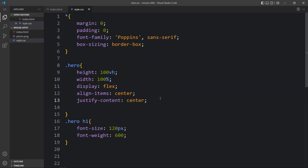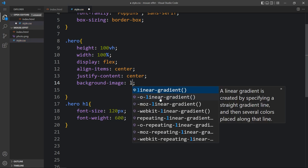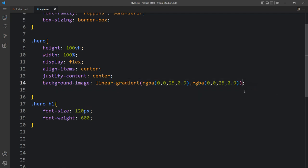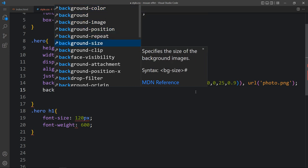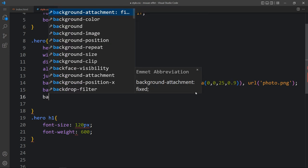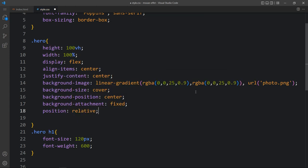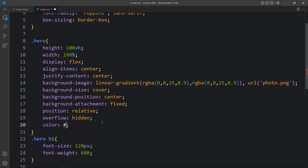Now come back to the CSS file. Here in this div we will add the background image with a linear gradient and add two color codes — the first color code and the same color again after a comma. Then add a comma at the end and here we will add a URL for the image which is photo.png. After adding this background image, we will add the background size, background position, background attachment fixed, then position relative and overflow hidden, and color white so that the text will be white.